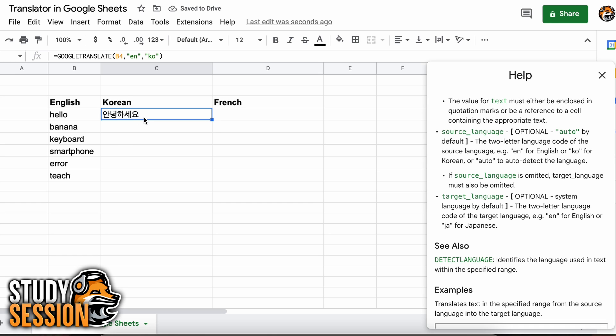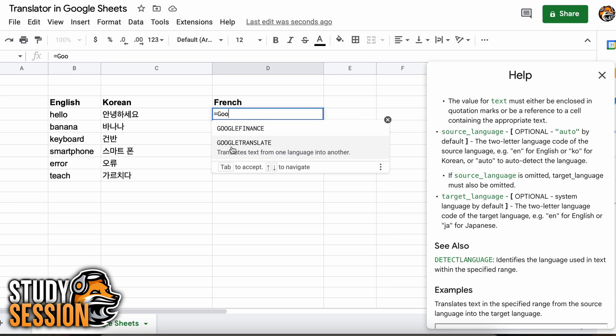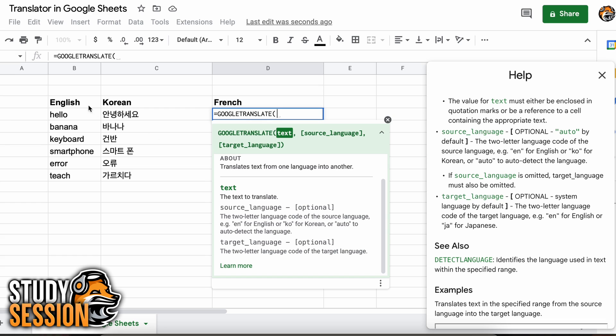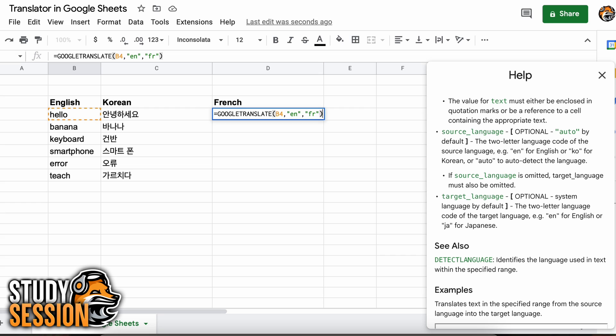Selecting this cell and double clicking this darker blue square in the bottom right of our cell, we can auto complete the remainder of our Korean list. Likewise for our French column we can actually do the same thing, however the only difference is that our target language will now be FR for French, and again we can auto complete the rest of the table like so.